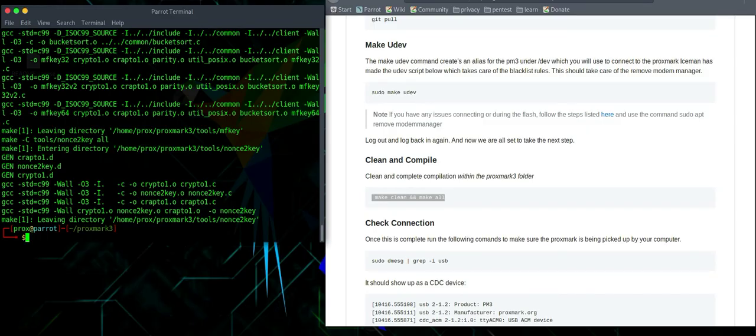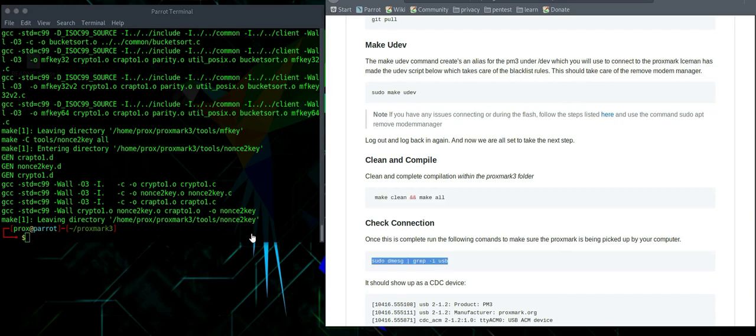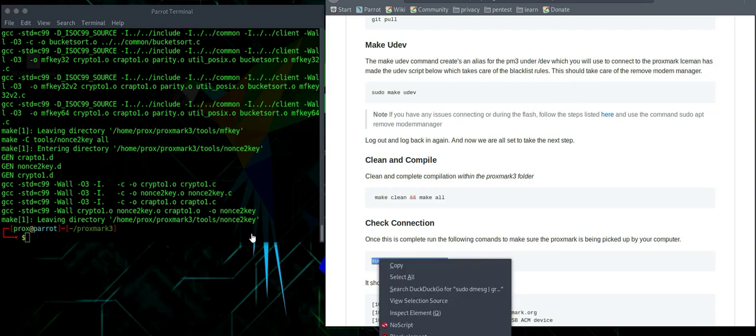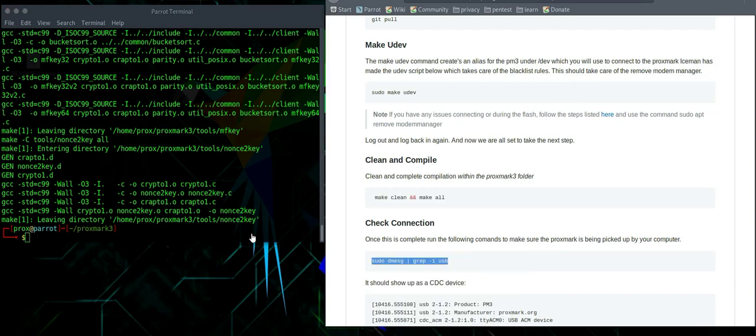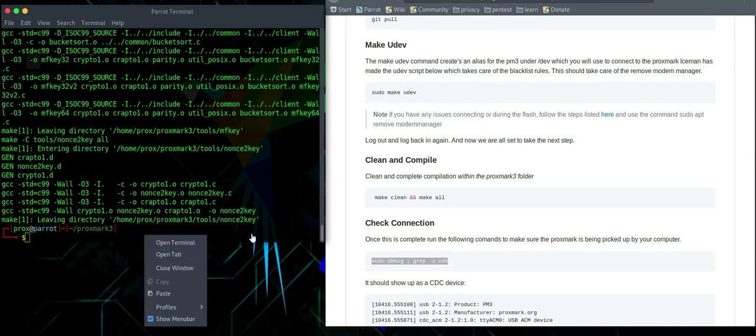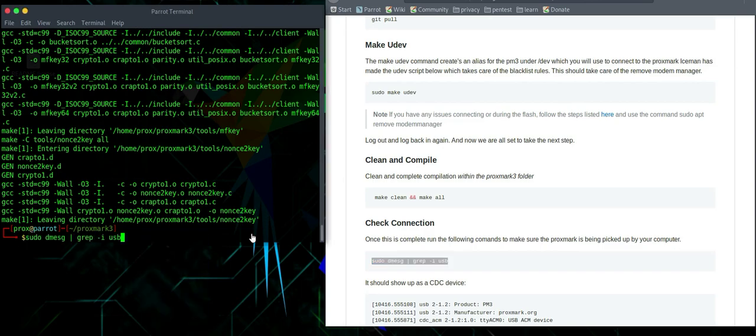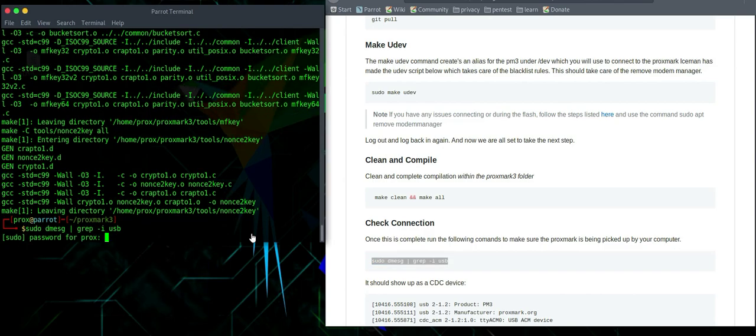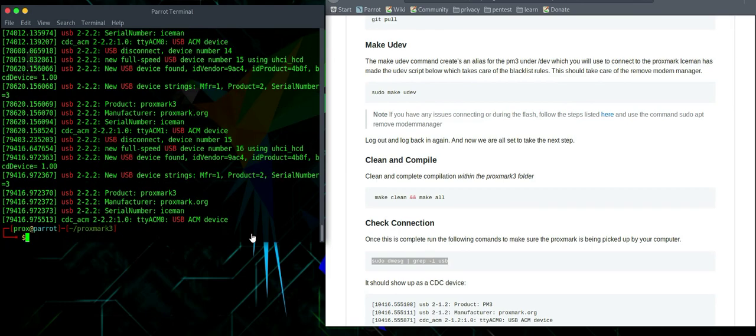So once this is completed, what we'll want to do is to check the connection of the Proxmark. So plug it in and it should come up and we will be able to see that by running the sudo dmesg grep command. So if we paste that in, it will show up.